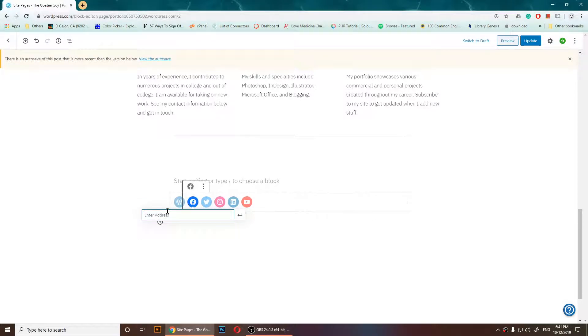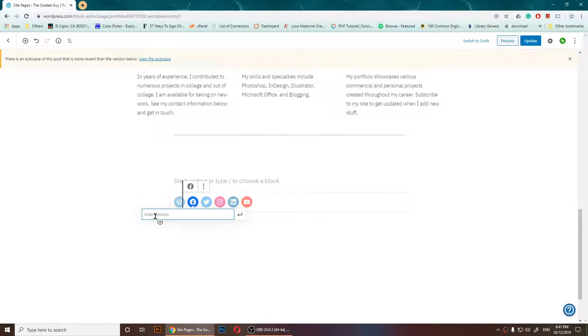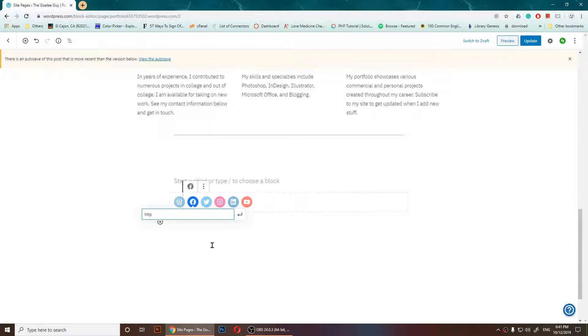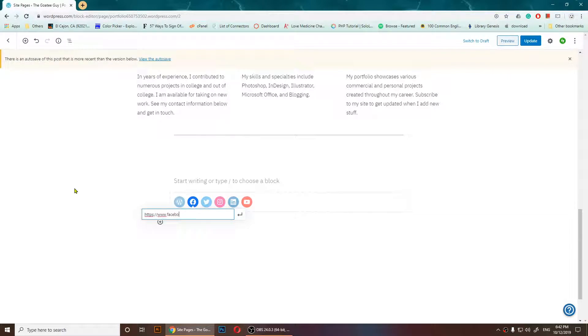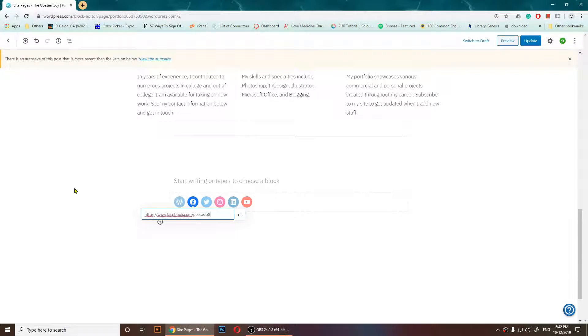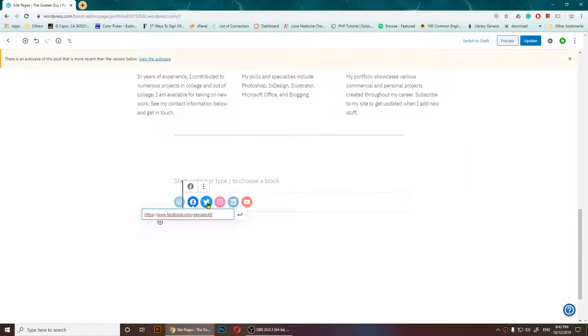Now I'm going to add a Facebook link. So https://www.facebook.com/Piscato85. I have added my Facebook link there.